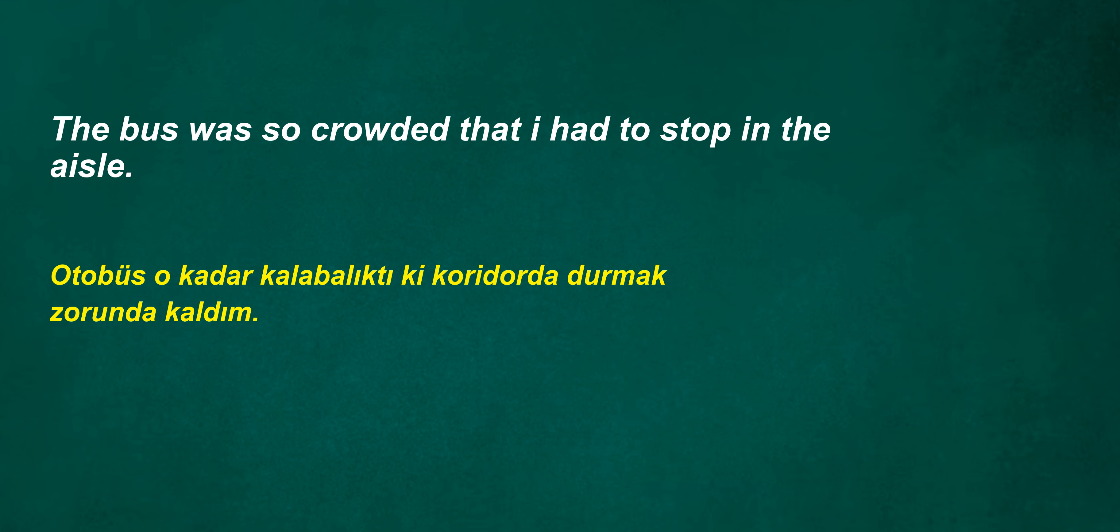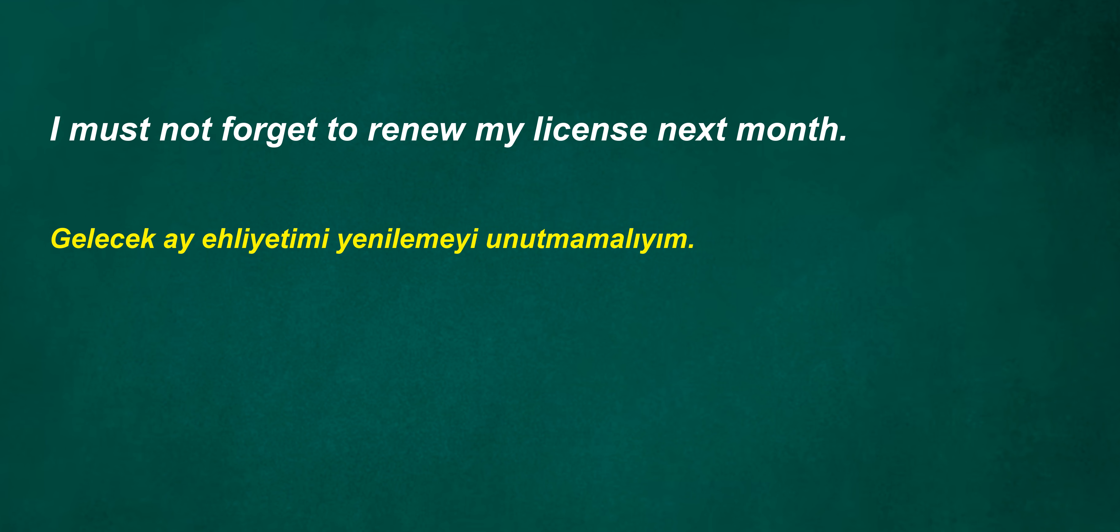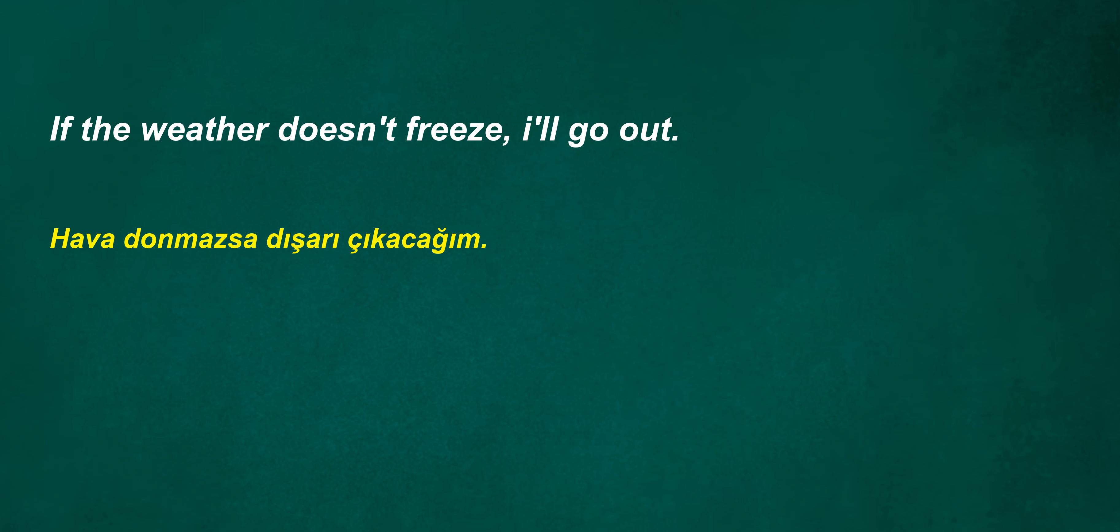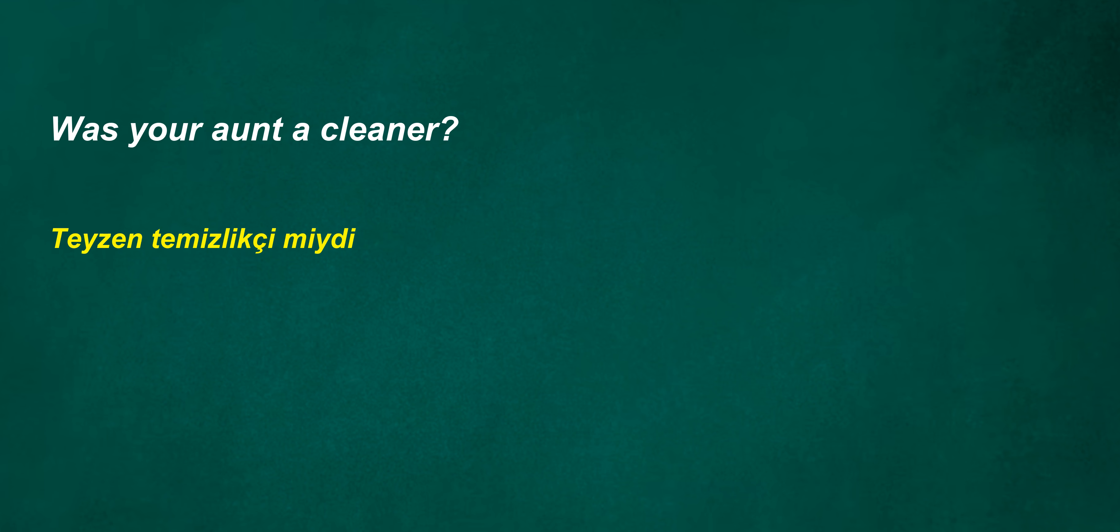I must not forget to renew my license next month. Won't it come soon. He is close. Last night, I laughed to myself to sleep. If the weather doesn't freeze, I'll go out. Was your aunt a cleaner? My relatives do. Do you have a shuttle to the airport? They tasted the new ice cream flavor.